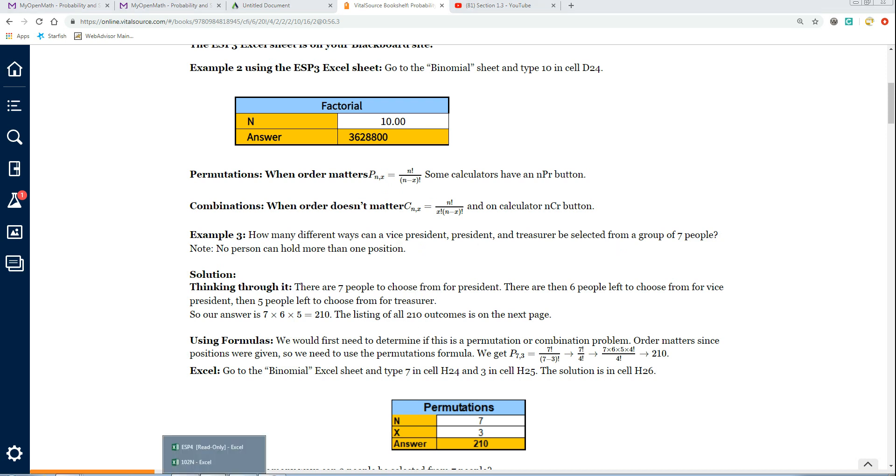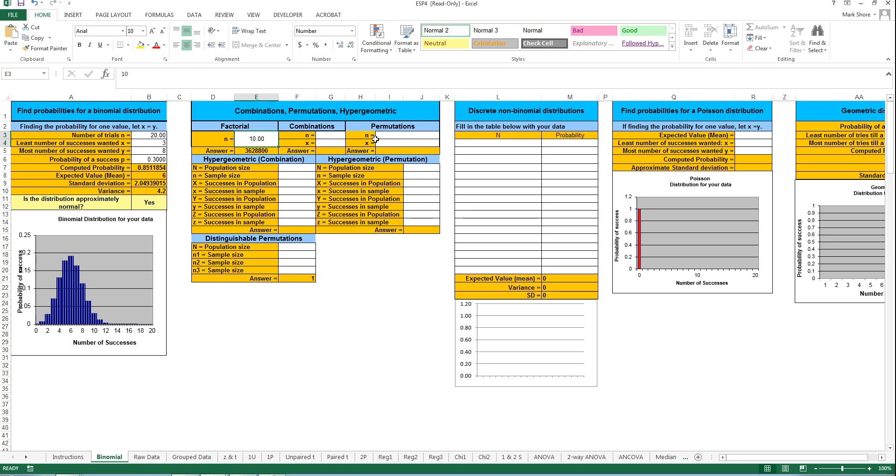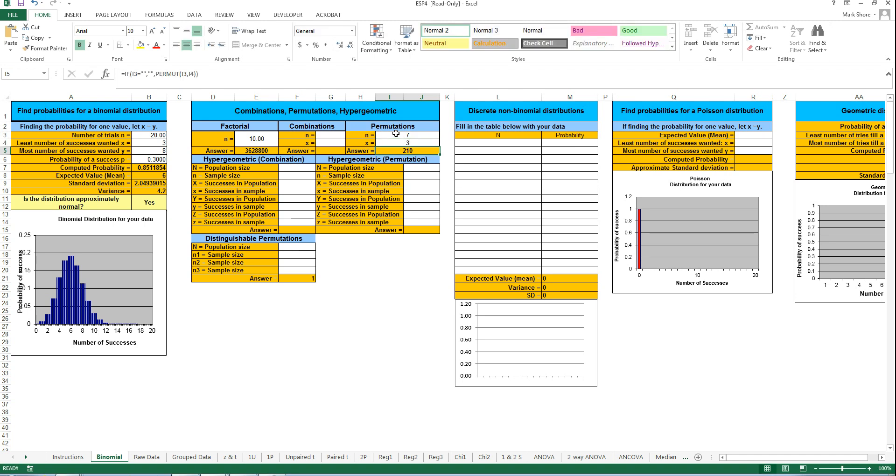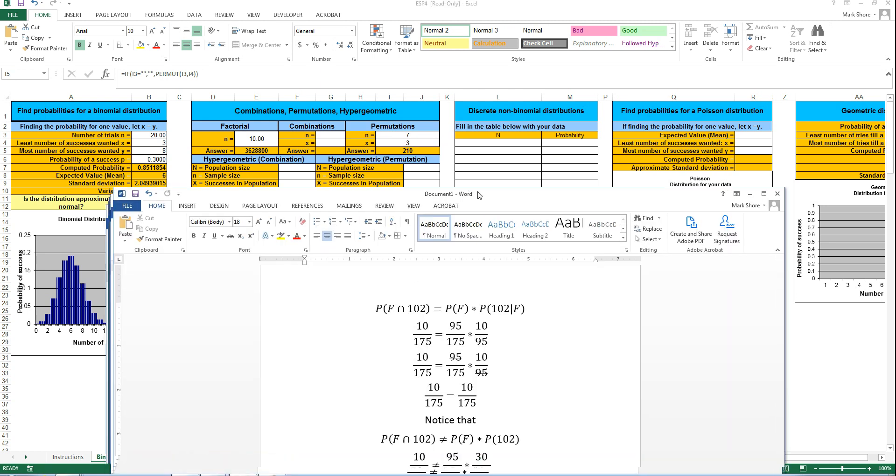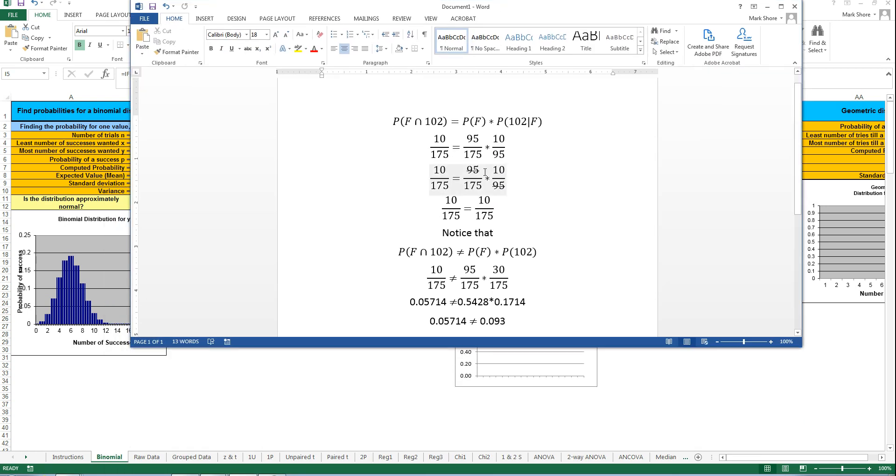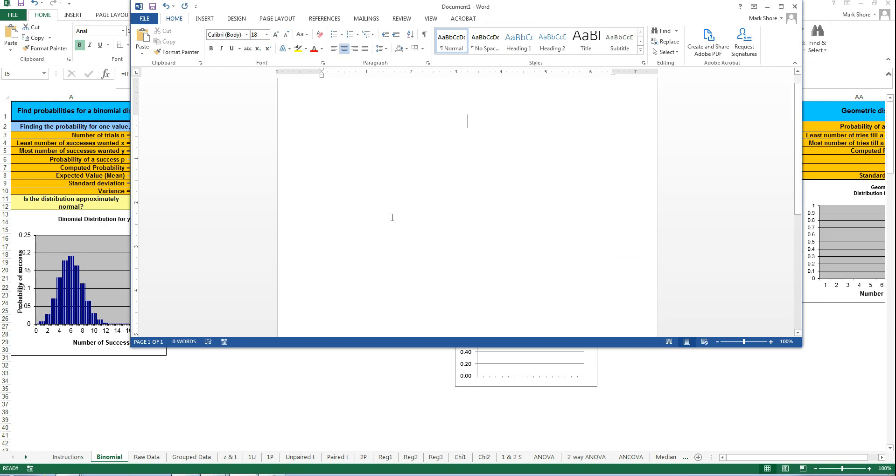On the Excel sheet, in permutations we'll put the 7 for N and 3 for X, and you get 210. Now just thinking this problem through, how many choices did I have for the first person to be president? I had 7 choices. After that person selected, how many people did I have to choose from to be vice president? That's 6. And then how many people did I have to choose from to be treasurer? That would be 5. If you multiply these together, that will give you 210.